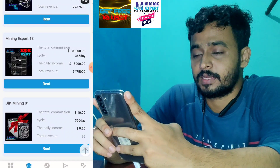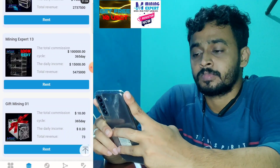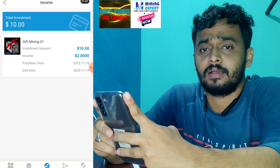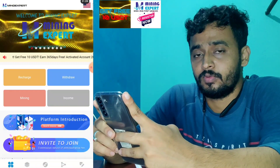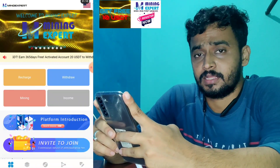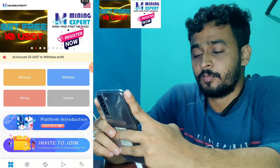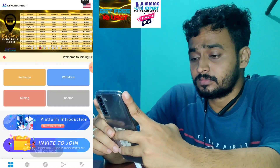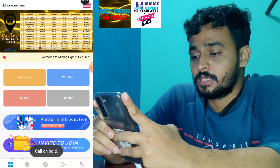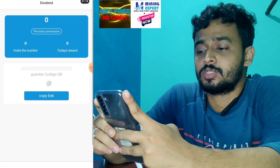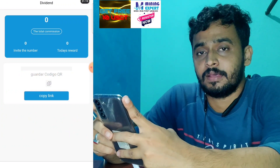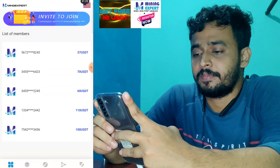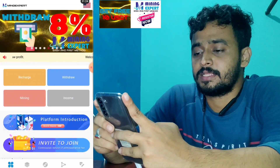You can click on income and check your income balance. If you are in any emergency situation you can cancel your investment also. You can invite your friends and family to this platform and get 3-level referral income. If you face any problem just comment down and I will definitely help you.